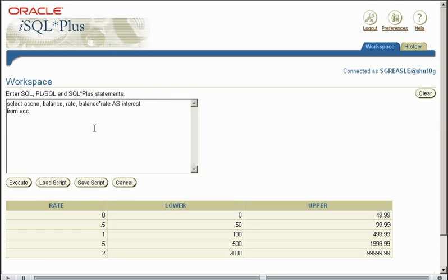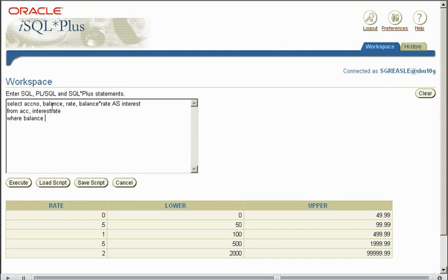So balance multiplied by the rate as interest. And let's display this rate as a new column as well.